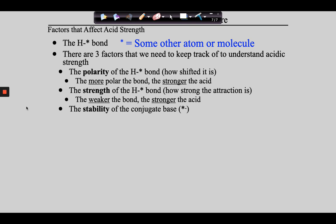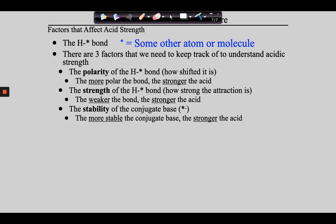Finally, the third factor is the stability of the conjugate base. We touched on this previously — the idea of resonance stabilization that causes the conjugates to be stable. Also full octets, like with chloride, bromide, and iodide, cause the conjugate base to be stable. This is a direct relationship: the more stable the conjugate base, the stronger the acid. So you've now filled up your toolbox — the three things to keep your eyes on are polarity, strength, and stability.